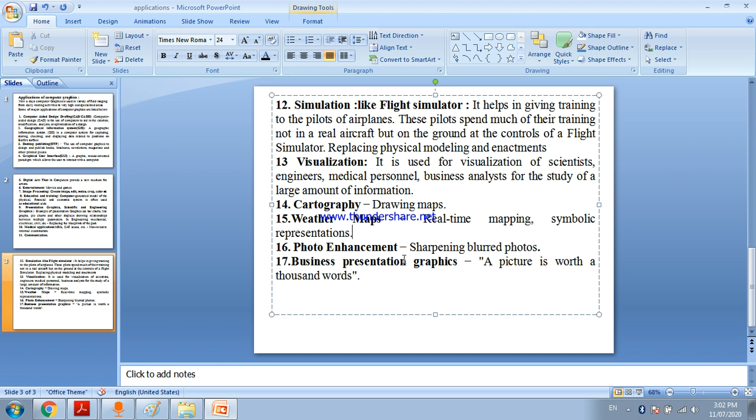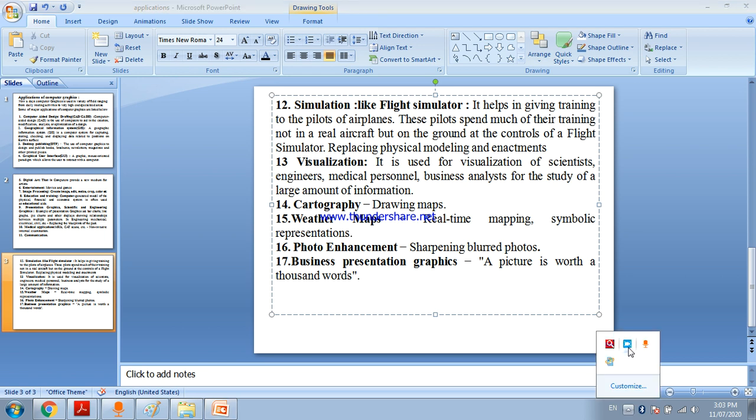Business presentation graphics - to present a business summary you use computer graphics. These are 17 applications of computer graphics. You can search for more applications on the internet and write them in your notebook. If you like this video, please share and like.